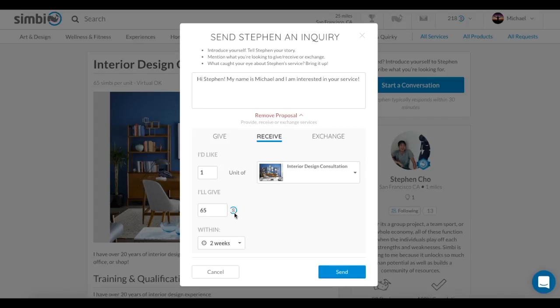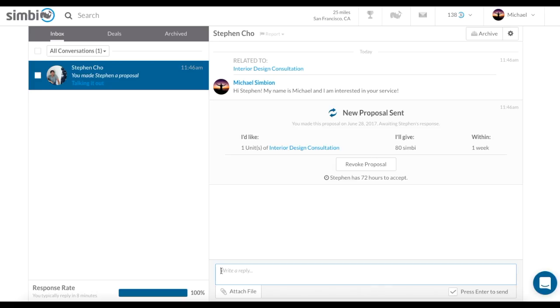For Steven's service, I will offer 80 Symbi for one interior design consultation. Once you propose the deal, the amount of Symbi will be on hold to prevent you from overcharging your account.